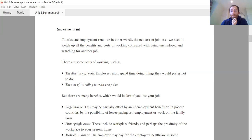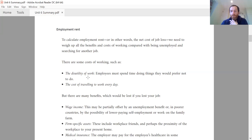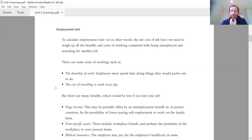The first thing that comes into our thinking is employment rent. What we mean by employment rent is what is the net benefit of having a job, and therefore what would be the net cost of losing a job. The first costs of actually having a job include the disutility of work — you might not enjoy doing the actual work and might prefer to have some free time. Another cost is commuting, both the monetary cost and the impact on happiness.